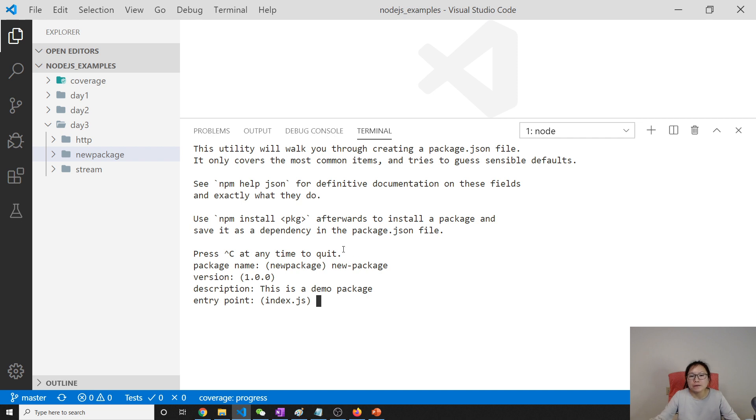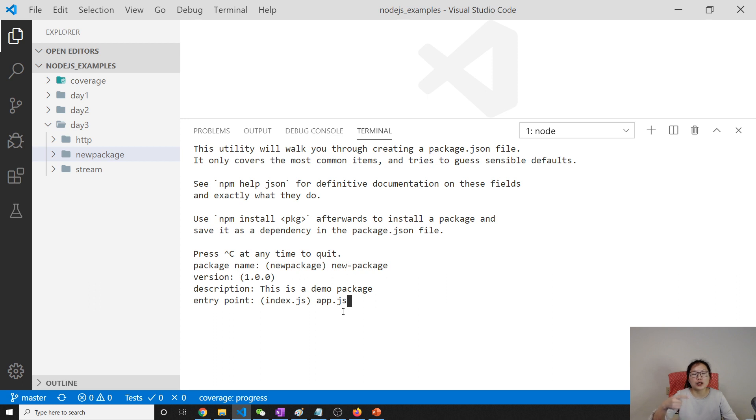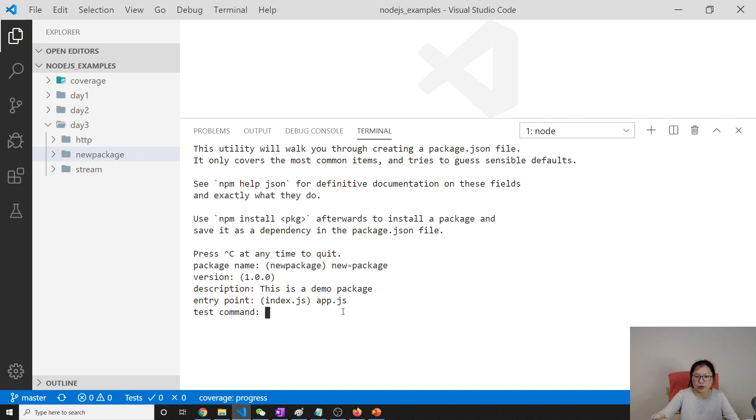So if you want to change the behavior to be some JS file, you can change it here. Suppose here I say, when I require the new package, this folder, I want it to look for app.js. That's where you set it.